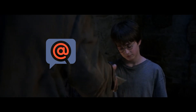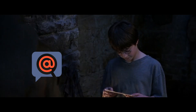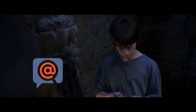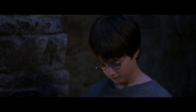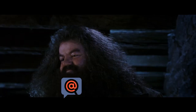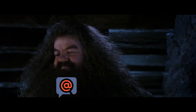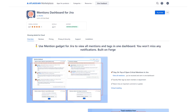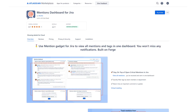Mentions Dashboard for Jira: your personal Hagrid in the world of mentions. Install Mentions Dashboard now and enjoy 30 days for free.